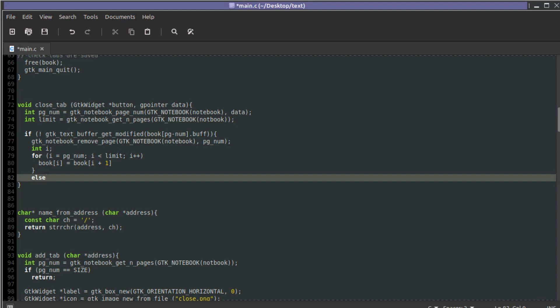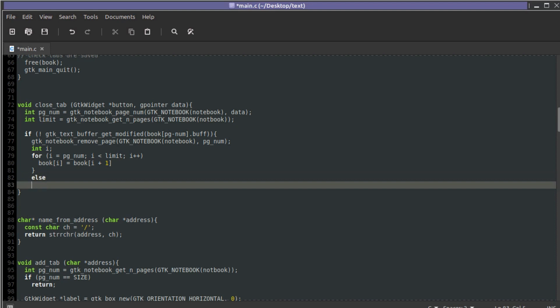In the else branch — where the buffer has been modified — we're going to toss it over to the Save As dialog for now. Where it should really be going is to a more straightforward dialog: 'you're closing something unsaved, do you want to save it or not?' — but I don't know what that's called yet, so Save As is the placeholder.